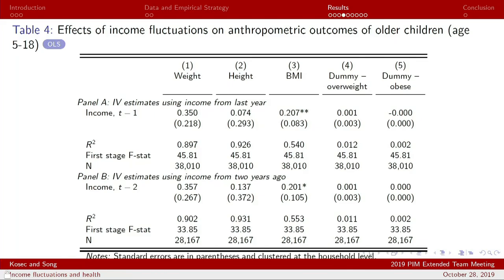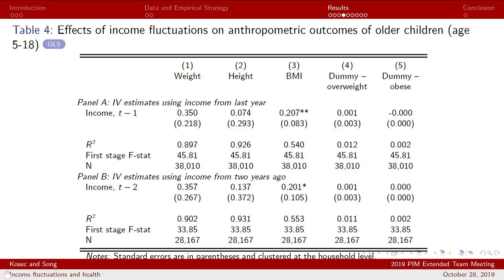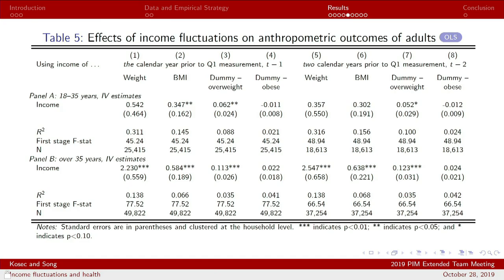Looking at older children — individuals ages 5 to 18 — we don't see much going on with height and weight, but we do see overall that a reduction in income seems to lower body mass index in this age group. There's not much impact on overweight or obesity.